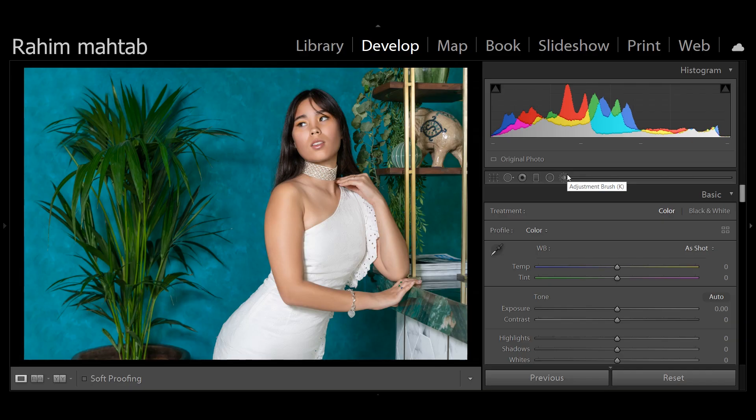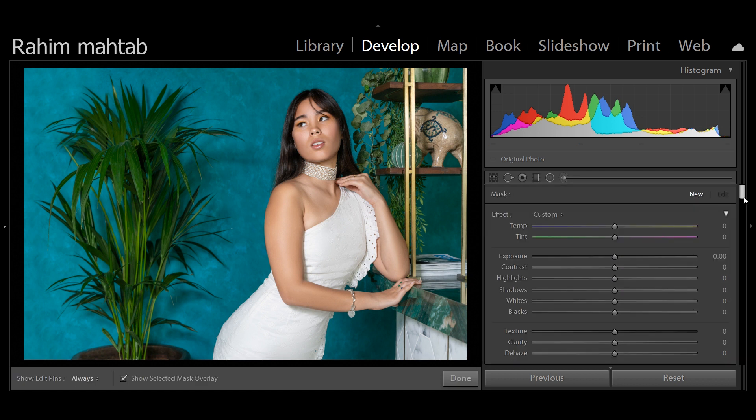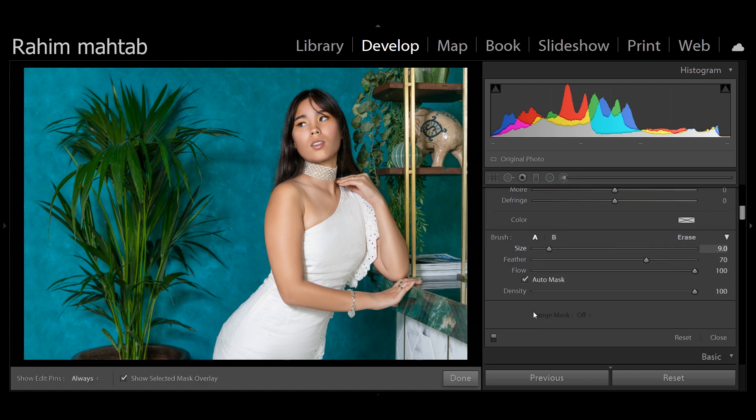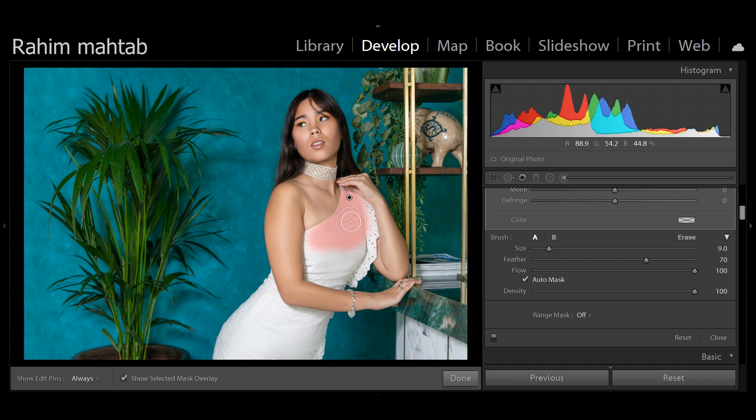Now I've already talked about auto masking in my previous video, link in the description below. But basically you click the adjustment brush, you scroll down, make sure your auto mask is on, your overlay is on, and you can see Lightroom is using an AI to make sure the mask is not bleeding onto her skin.